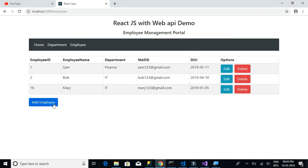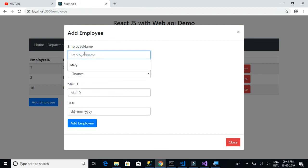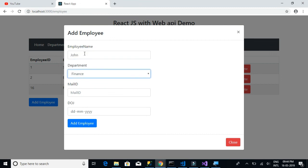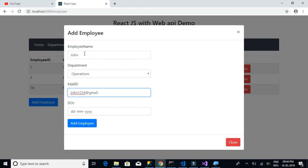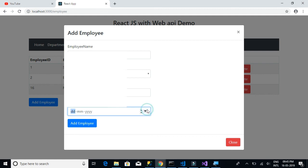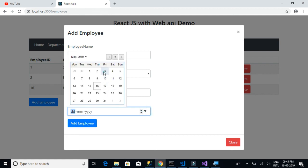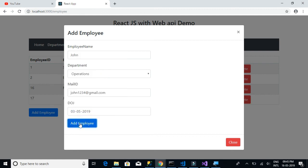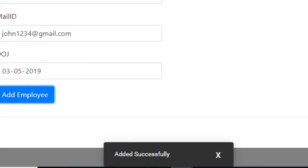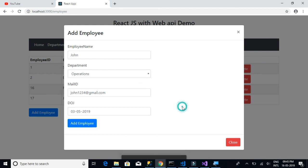Let's add one more employee — John in Operations, email john1234@gmail.com, date of joining set to the 3rd. We click 'Add Employee' and get a success message: added successfully.